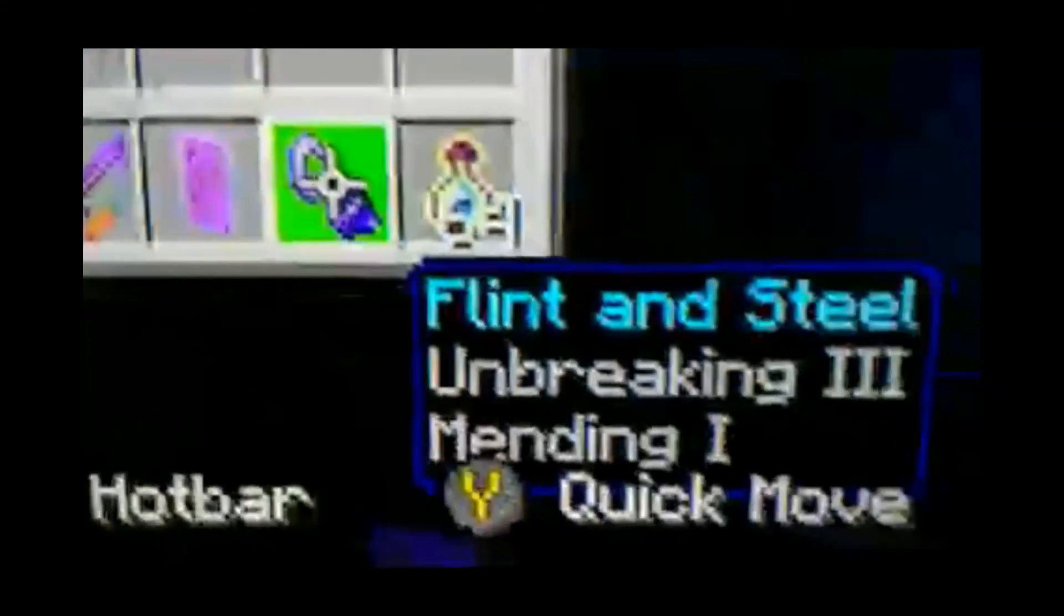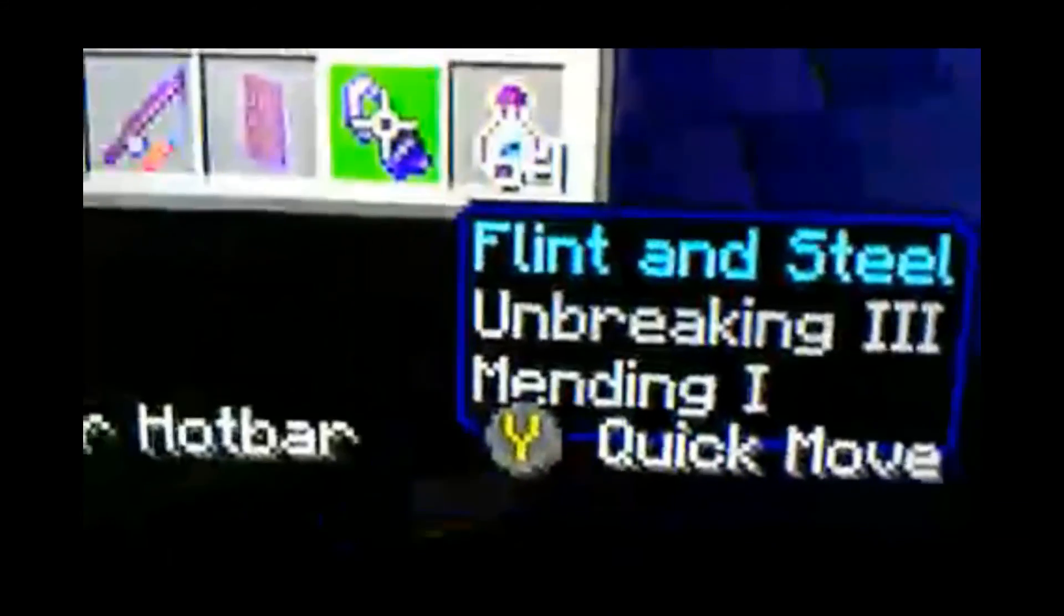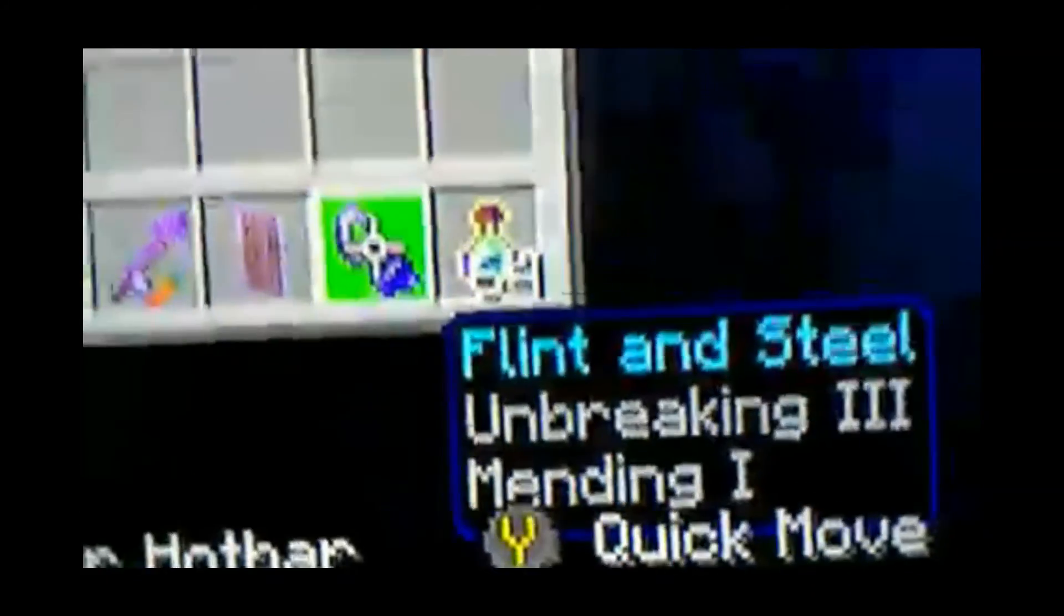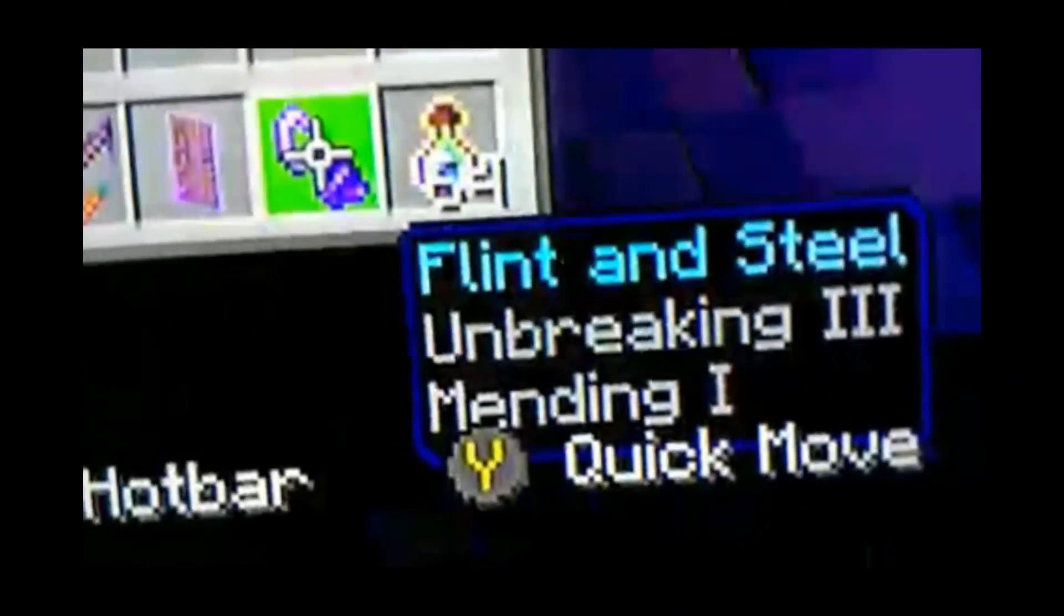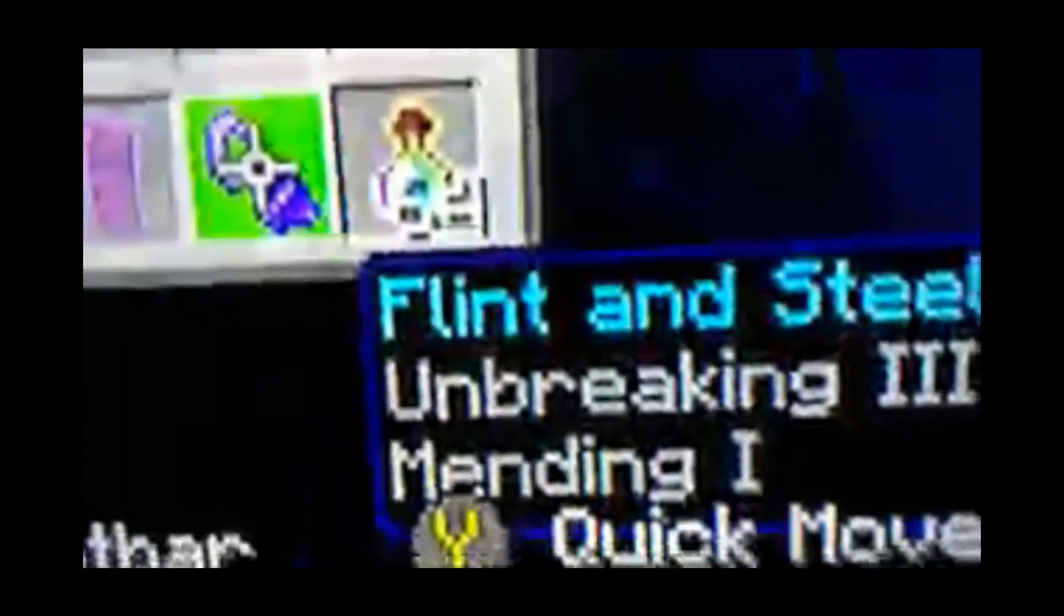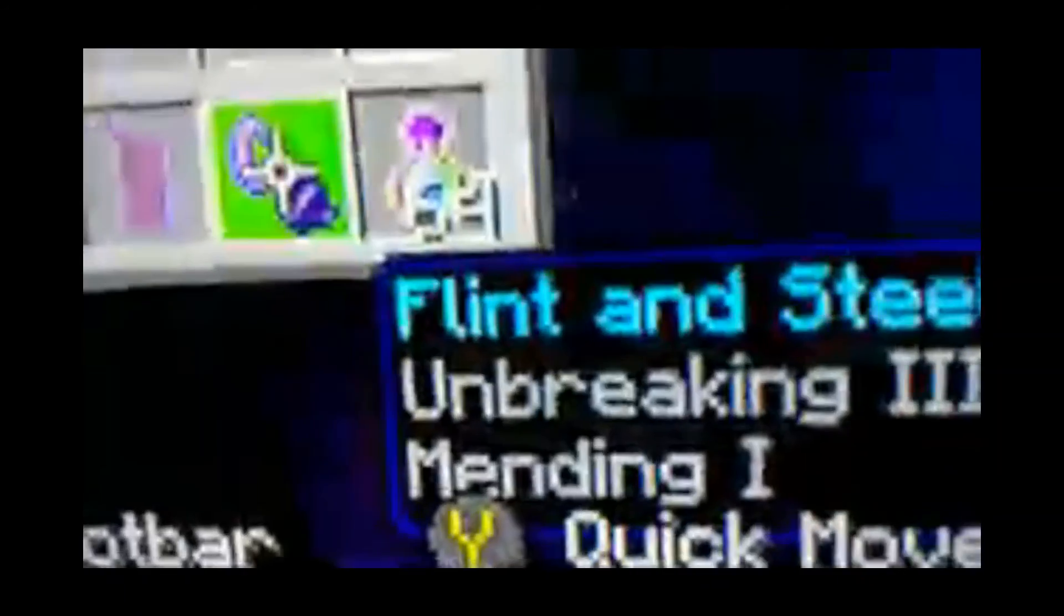Move on to the next item that you might not have known you can enchant. Next up we have the flint and steel where you can put Unbreaking III, Mending or Mending I. Very nice in my opinion.